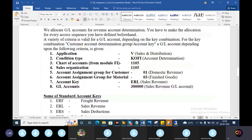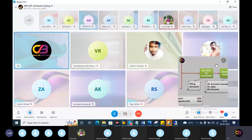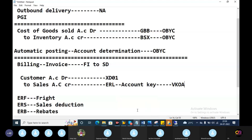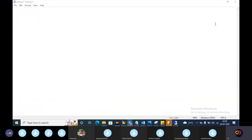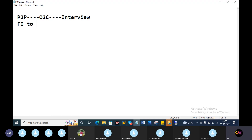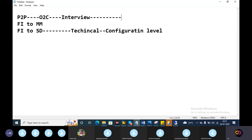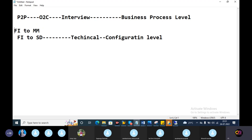Now, you can discuss something in the interview - that is a very important factor. So let's discuss this. P2P or OTC is a business process. FIT and MM integration are at the configuration level, and P2P and OTC are at the business process level.